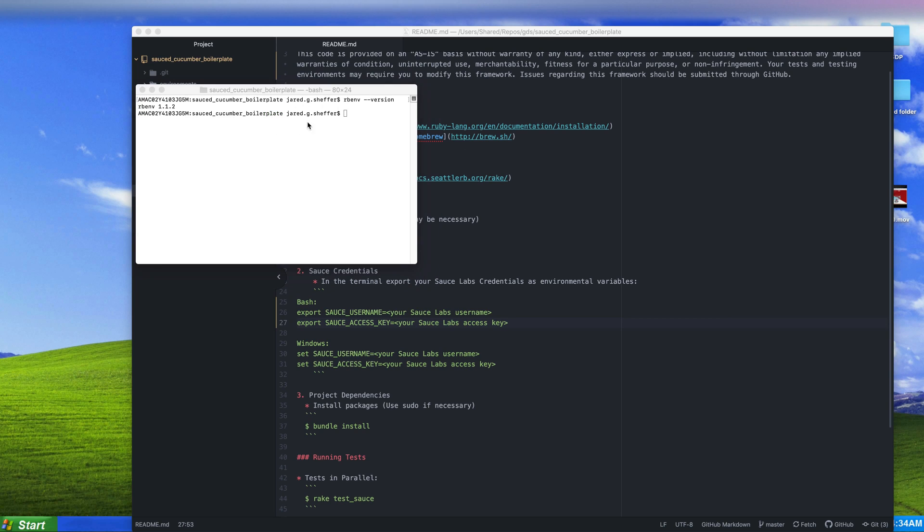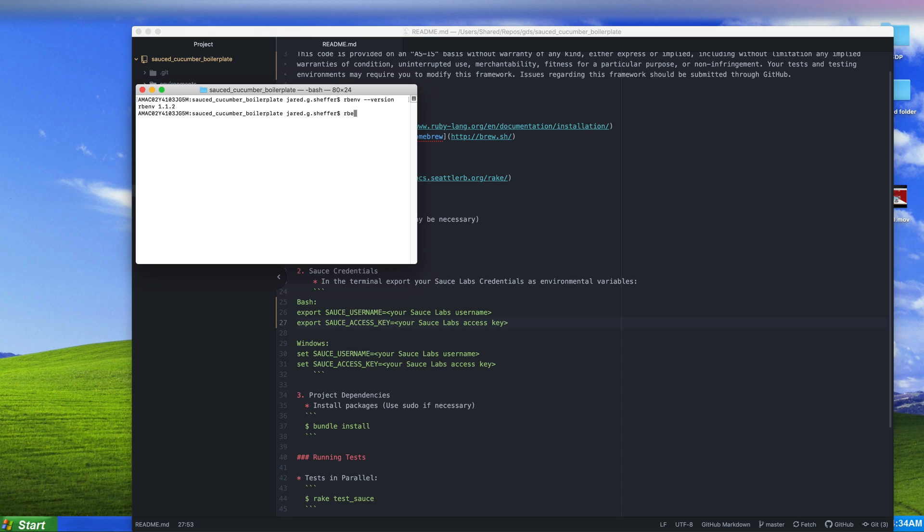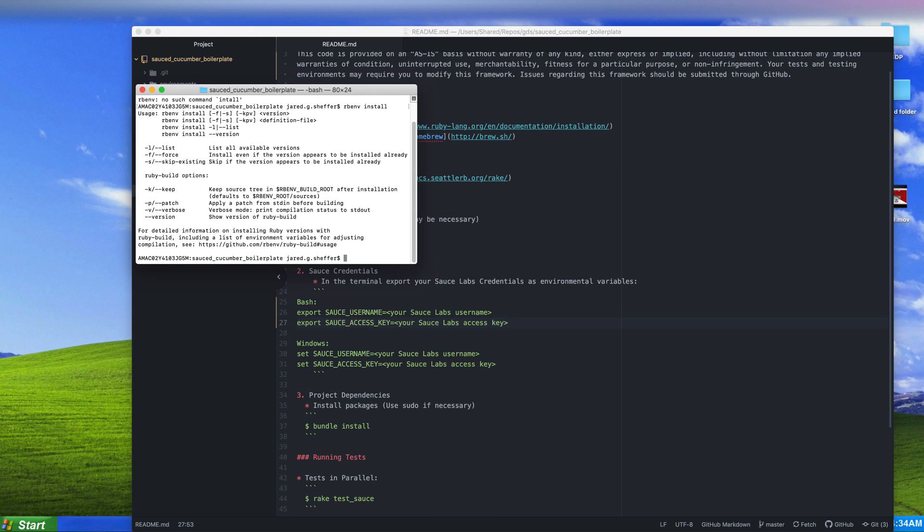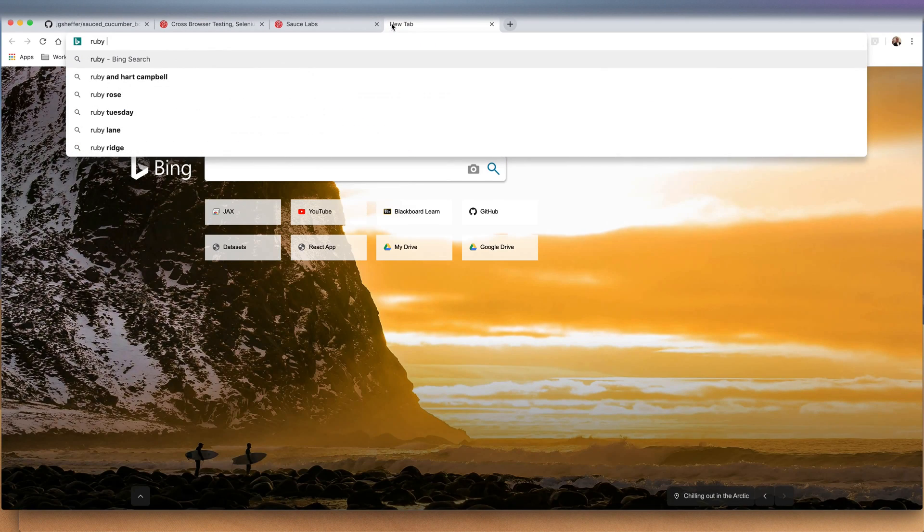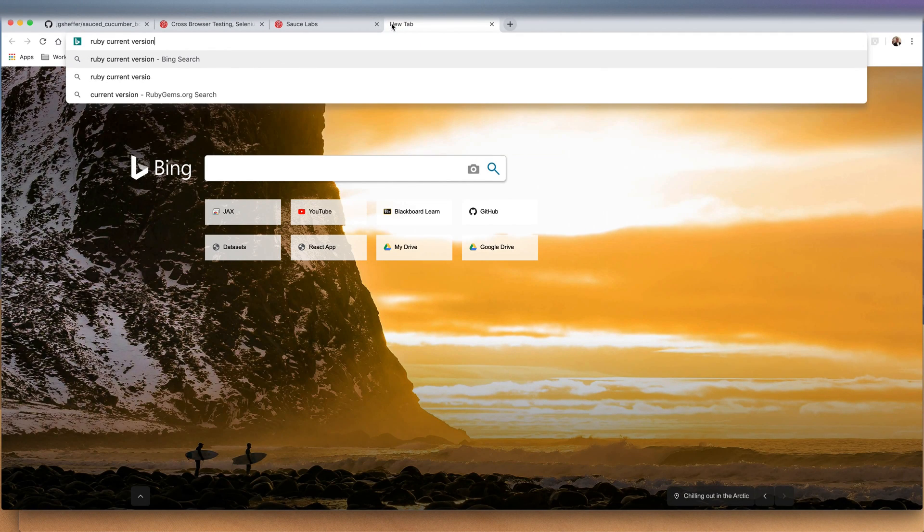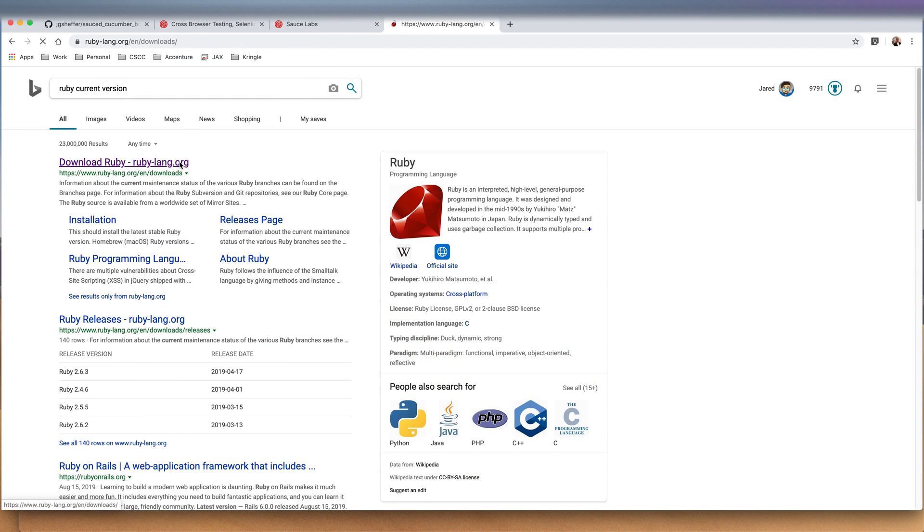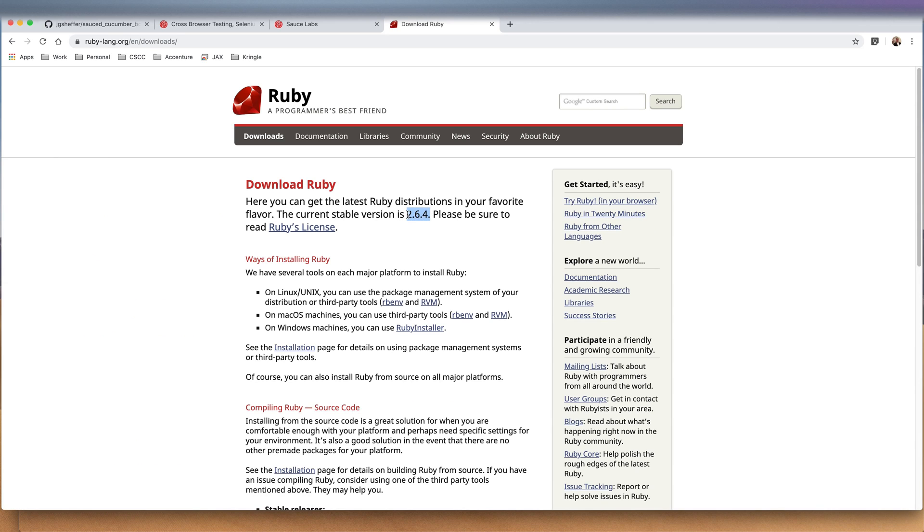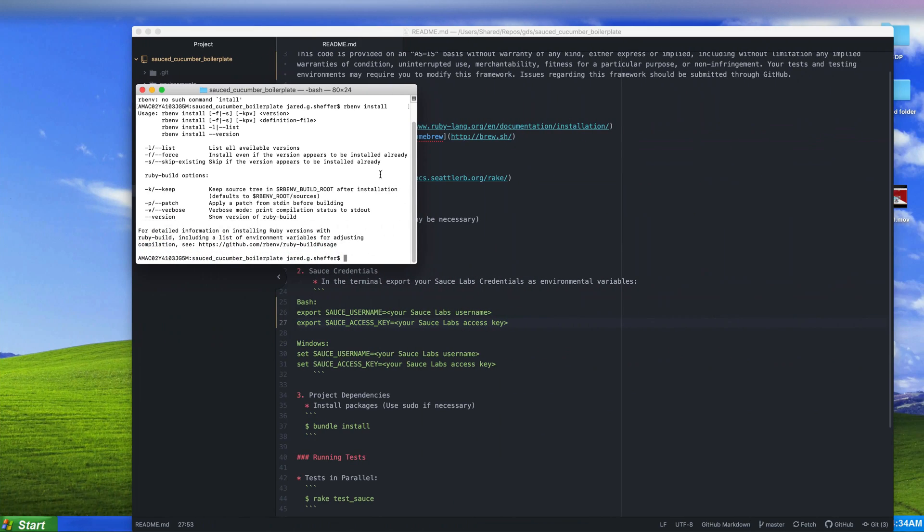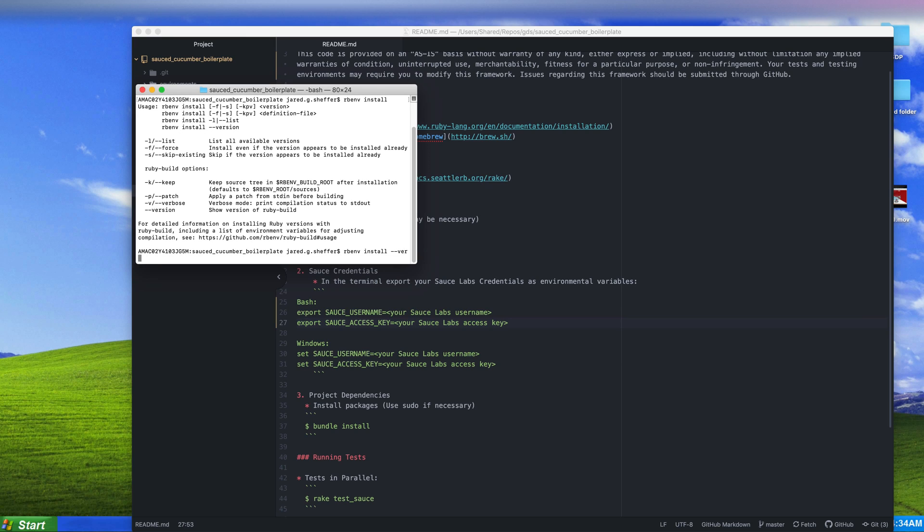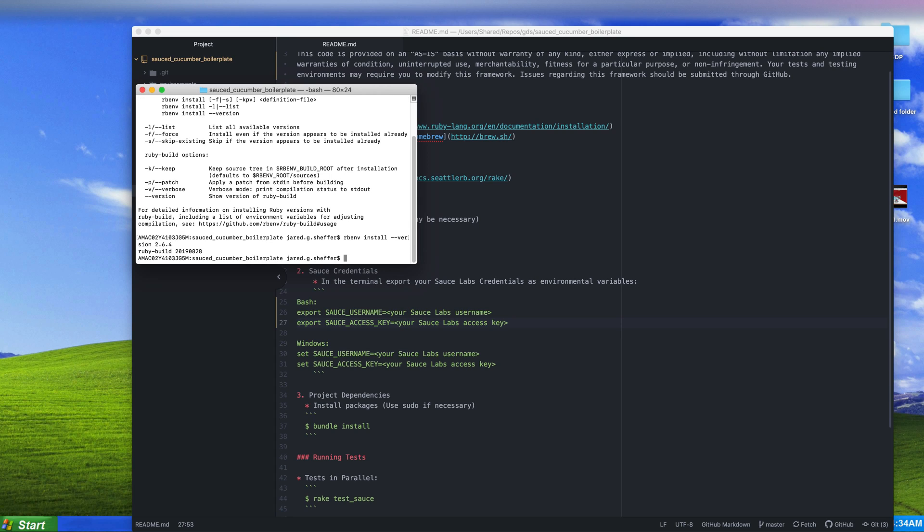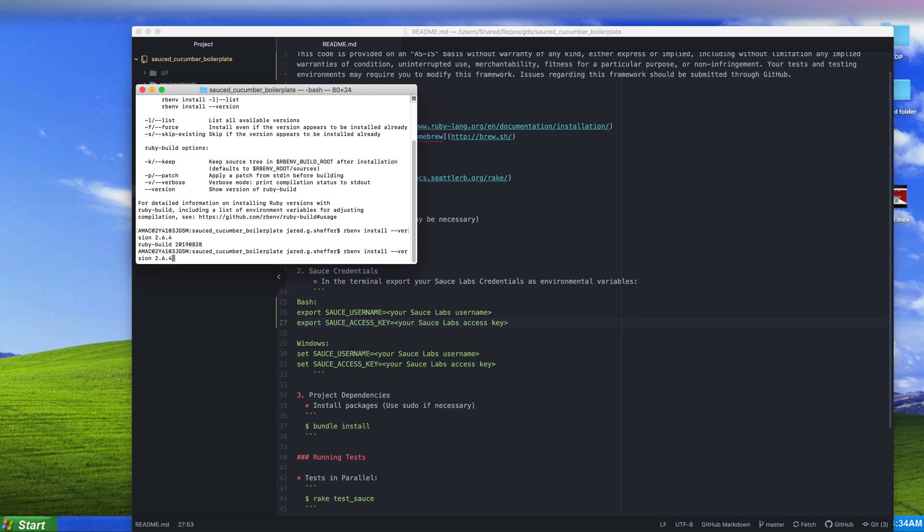I've got rbenv set up using 1.1.2. I want to verify the version that I'm going to be using, so I need to look up the current version of Ruby that's available. Right now the latest stable version of Ruby is 2.6.4, so I'm going to make sure that rbenv is able to find Ruby version 2.6.4.